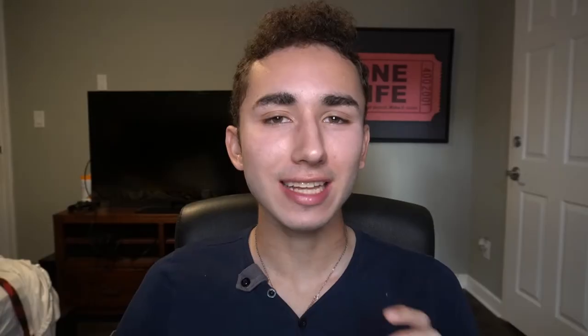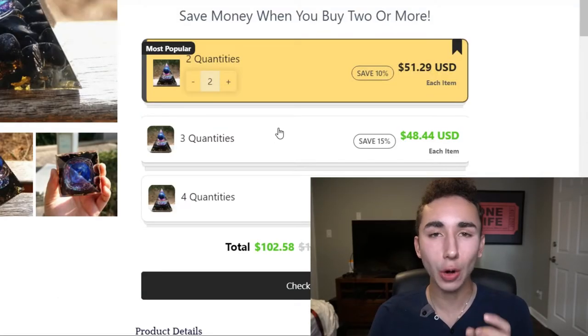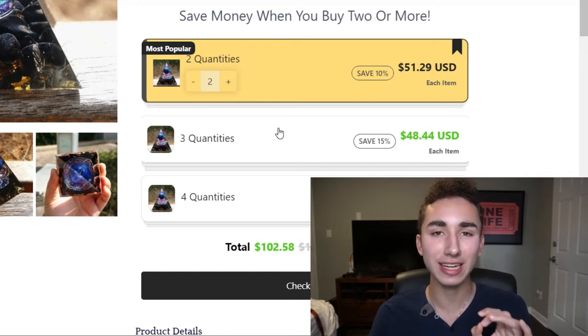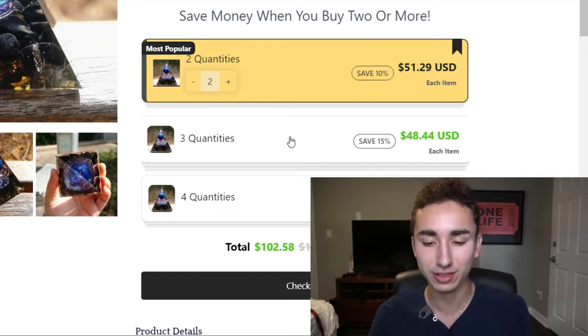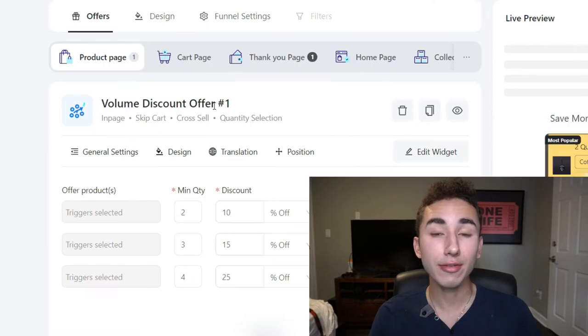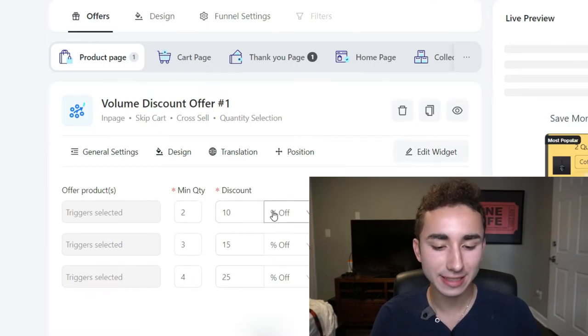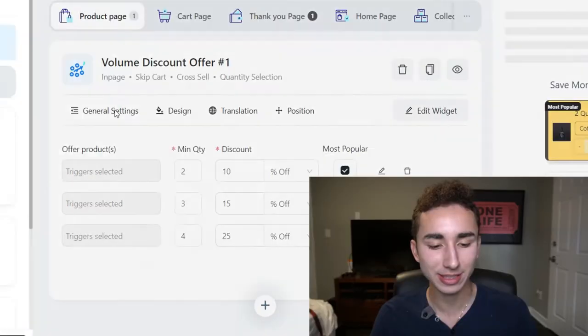Now the first app we're going to be covering today is Upsell Funnel Engine. Lately this has become my sleeper pick for the best upsell app out there just because of its amazing design and the amount of customizations you can do for your upsells. So this is how it looks on your product page. It looks so natural and beautiful. I really do think it elevates a lot of product pages if you just look at this amazing design.